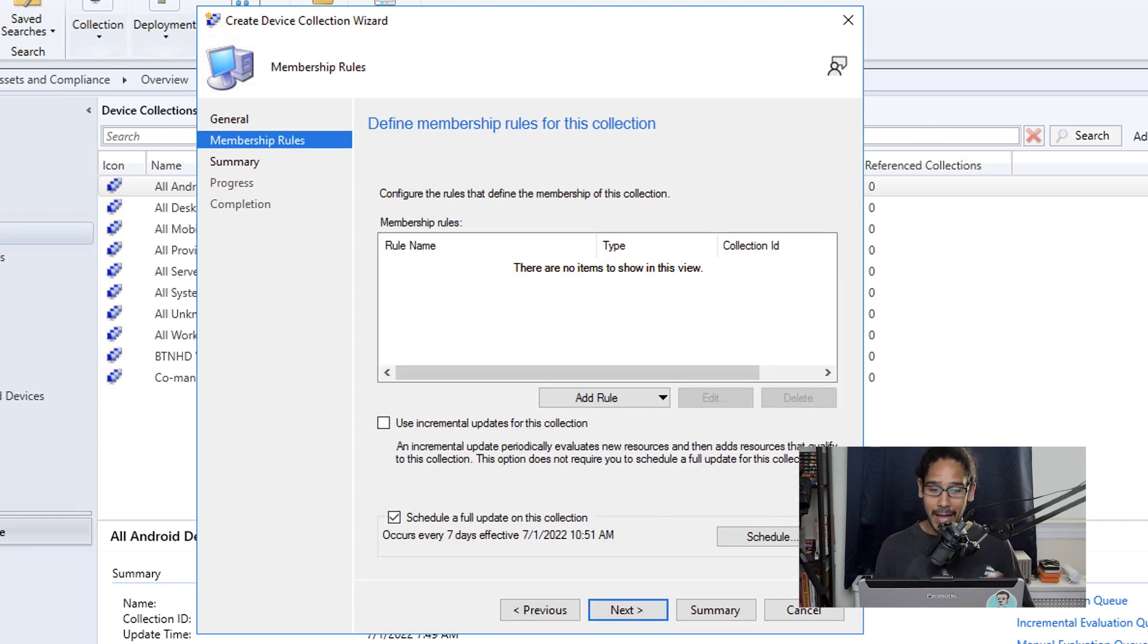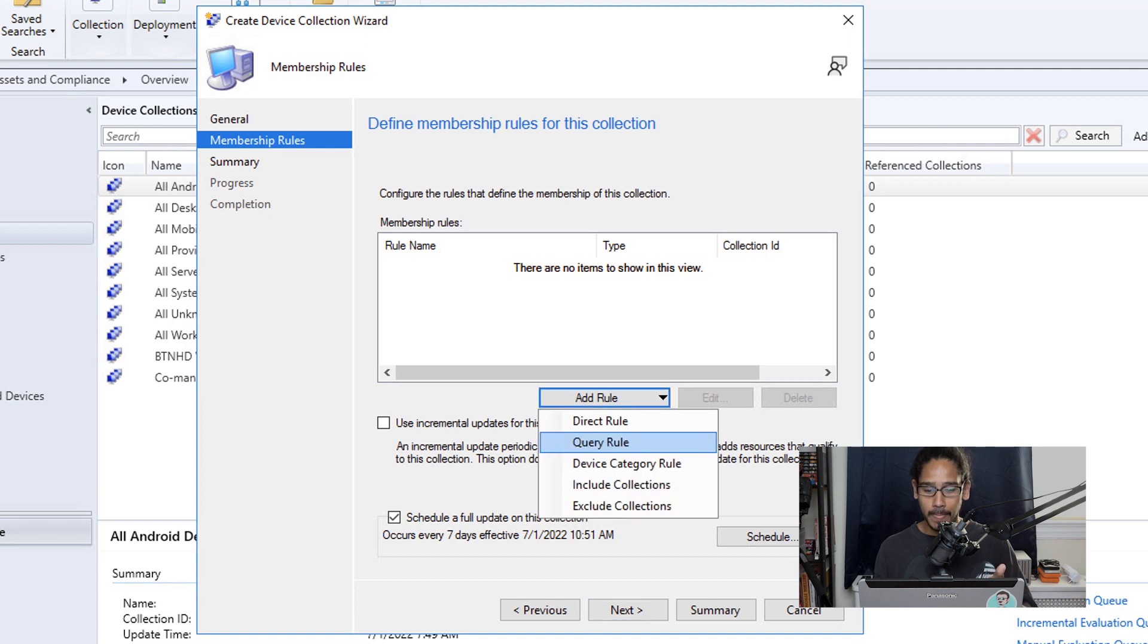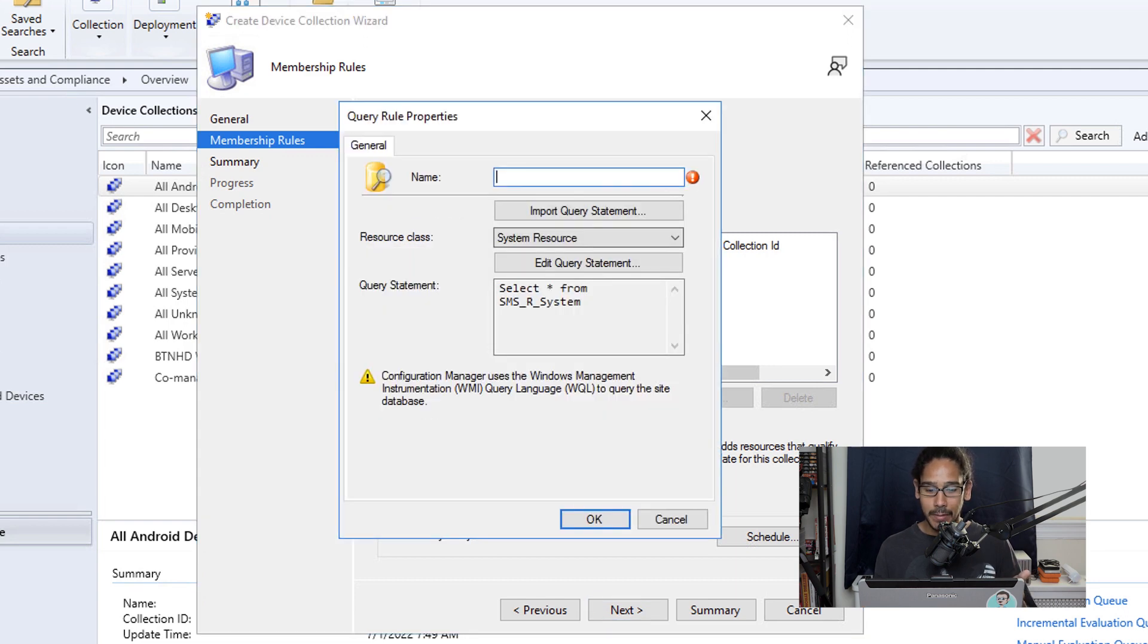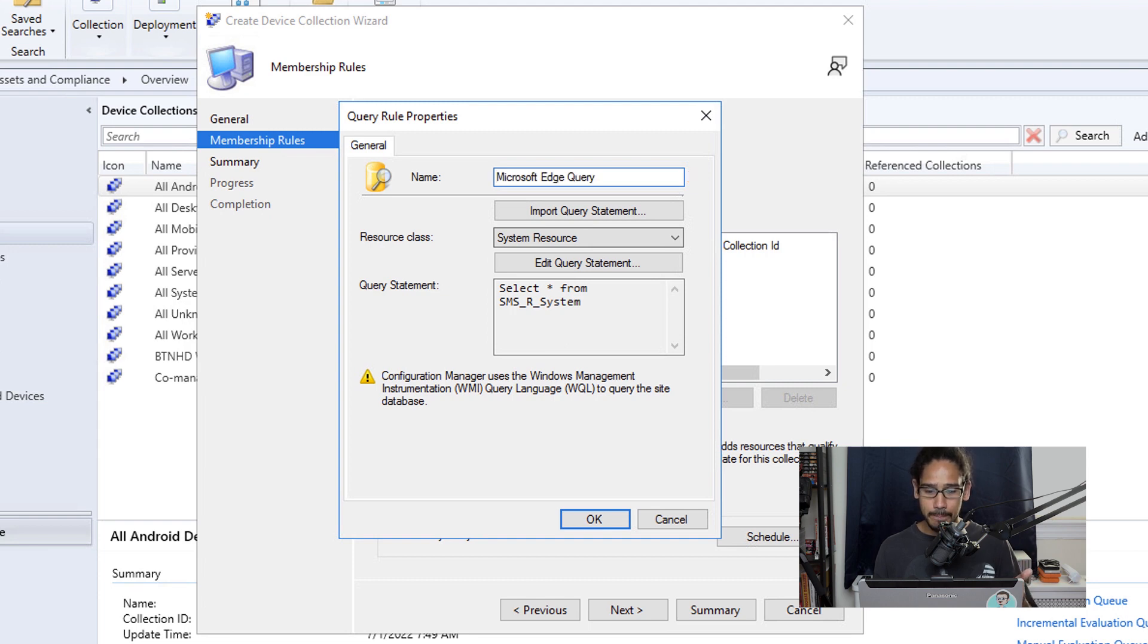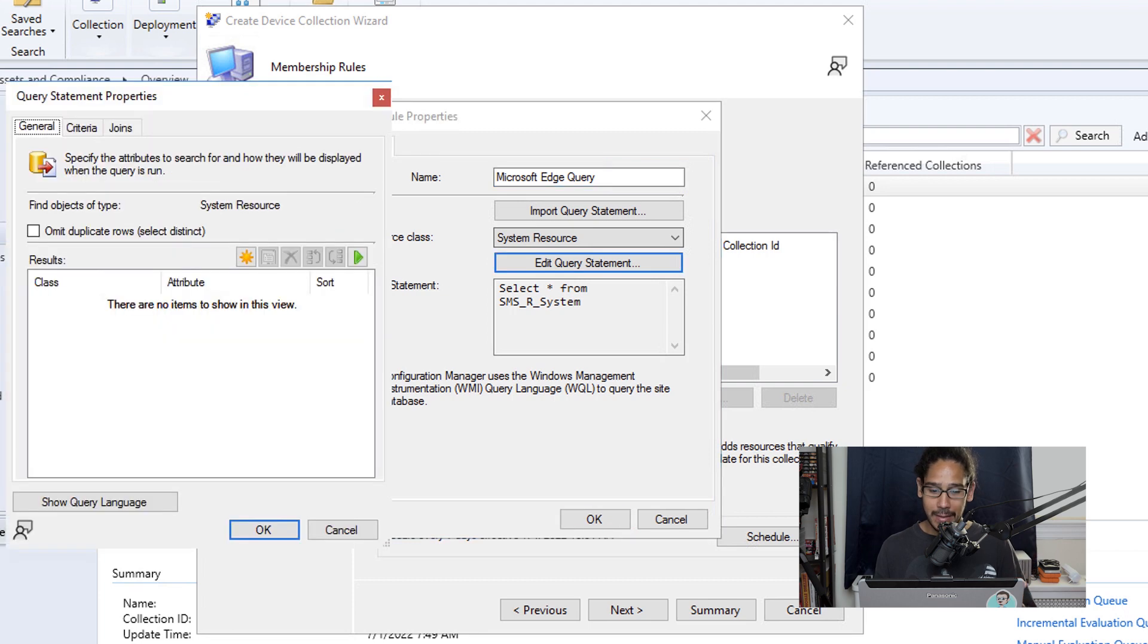Now this is where the magic happens, the membership rules. So we are going to click on add rule and we're going to pick on the second option. Now from here, provide your query rule a name. So I gave it this and then click on edit query statement.